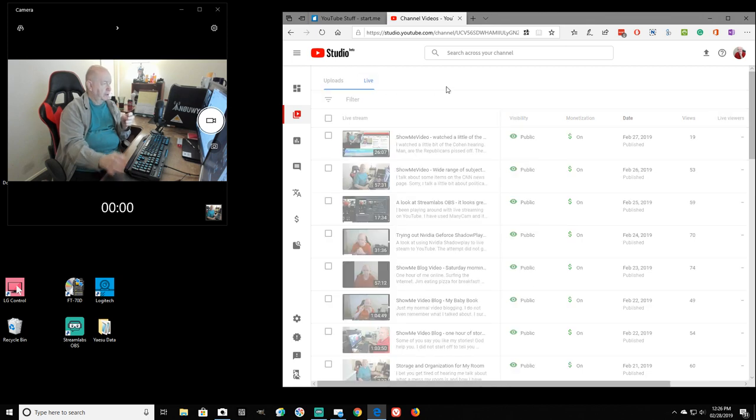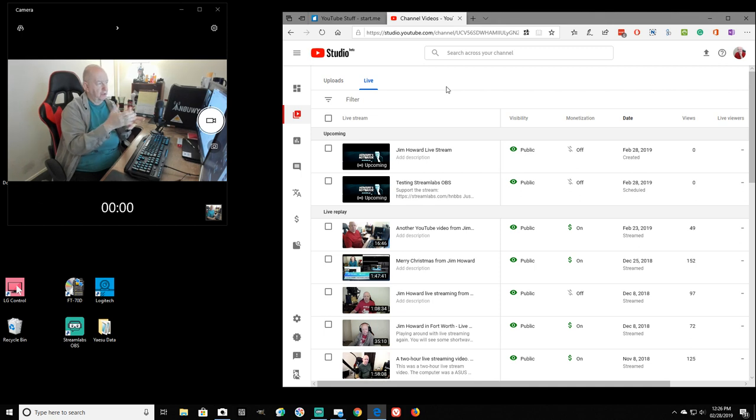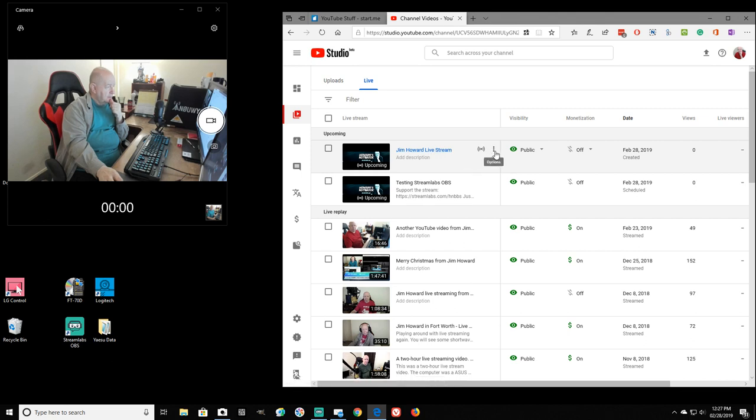Let's go to live. May show that I have one that's scheduled. Yeah, that's what it's showing. Two upcoming, which they're not. So these others were not recorded.